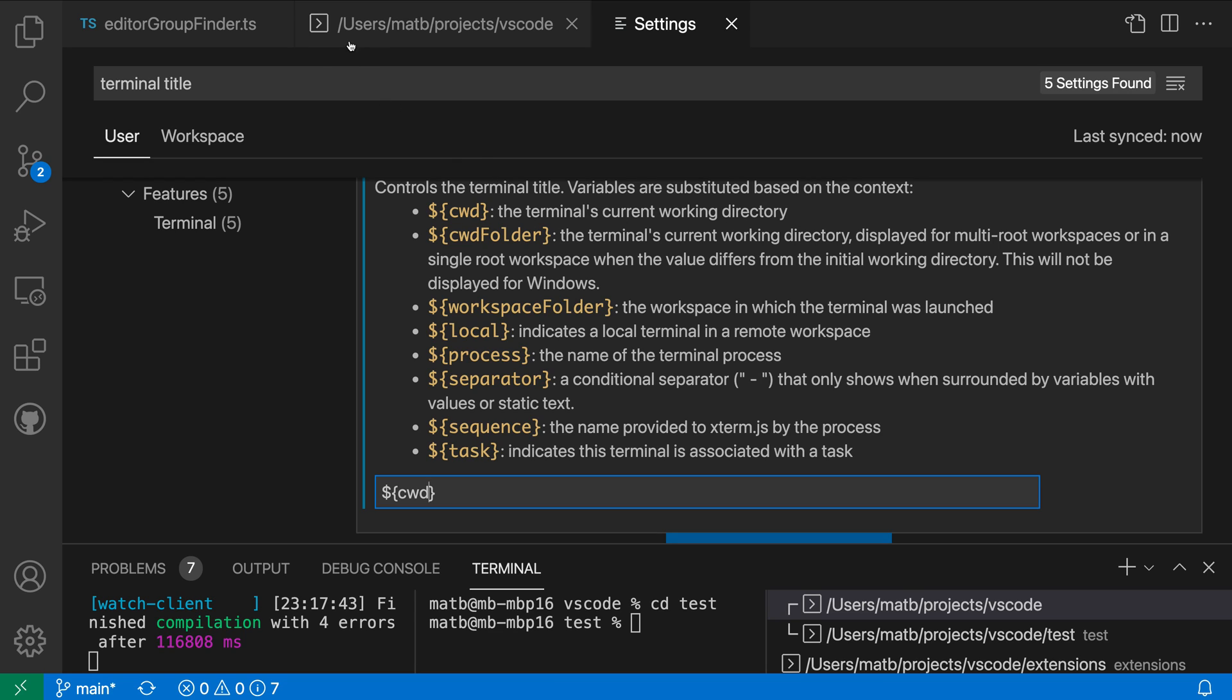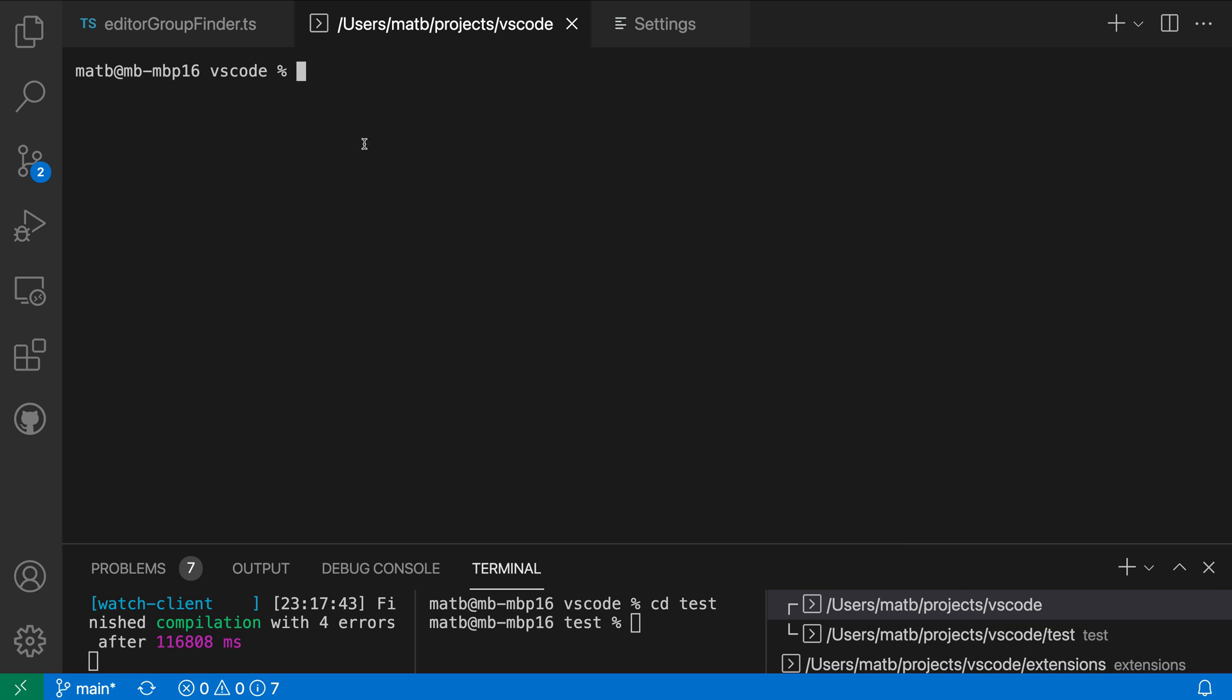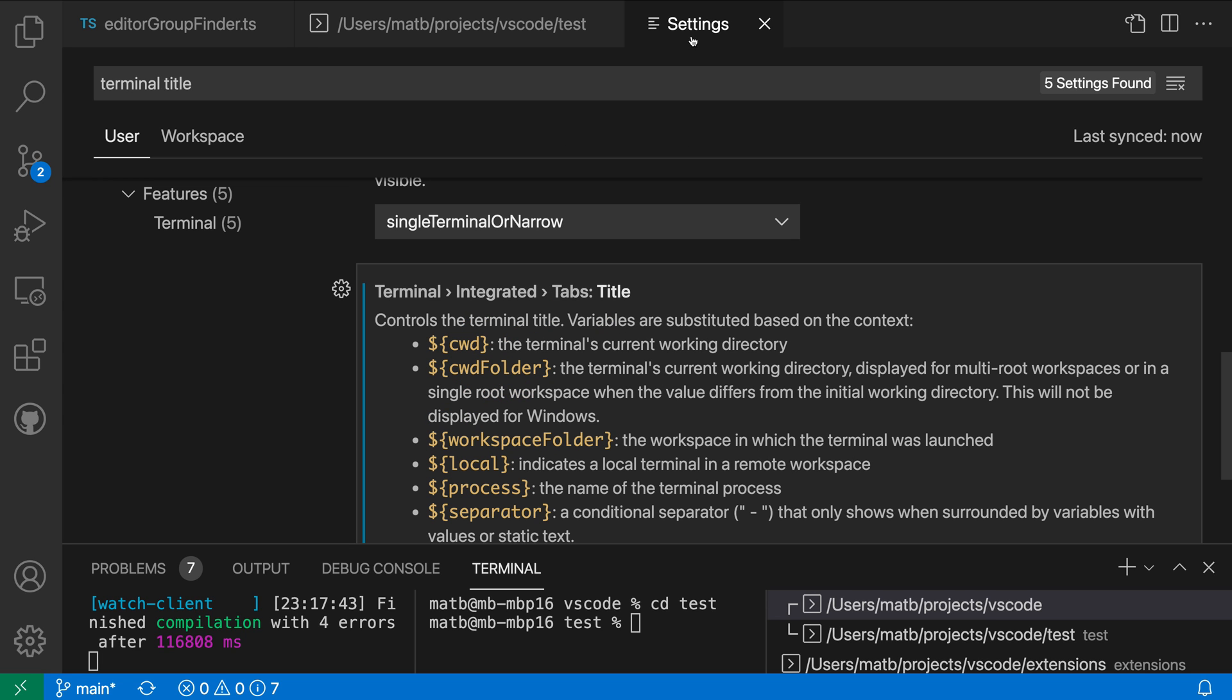So again you can see the title up here now showing the current working directory, all these titles are showing the current working directory. If I switch over here to the terminal in my editor area and go into the test folder for example you can see that the current working directory is going to be updated.